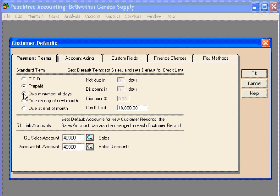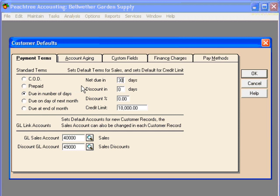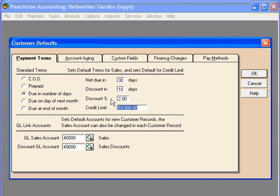Due in number of days is the most common term that is offered. Here, the number of days is normally set at 30. We can offer a discount if they pay in 10 days, and let's set our discount level at 2%. This encourages a customer to pay in 10 days so that they can receive a discount of 2%.